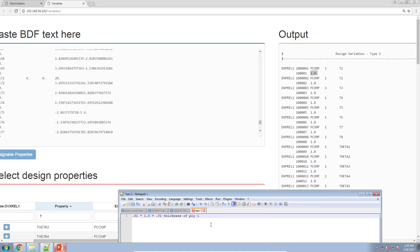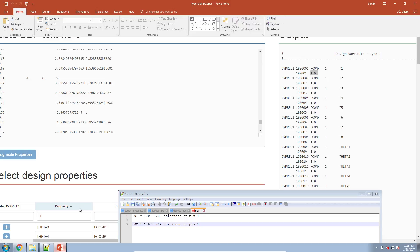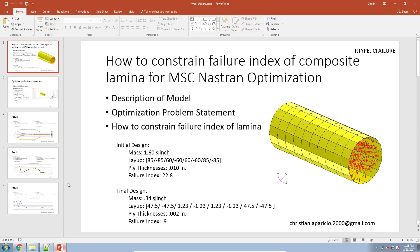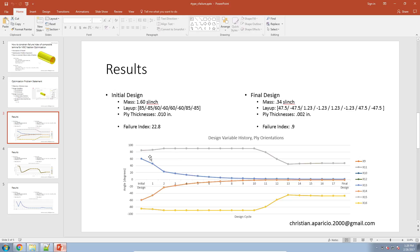Now during the optimization process this DESVAR entry will be modified. So in the next one the thickness might be 0.02, so then you perform the calculation again and now the new thickness is 0.02 for ply 1.